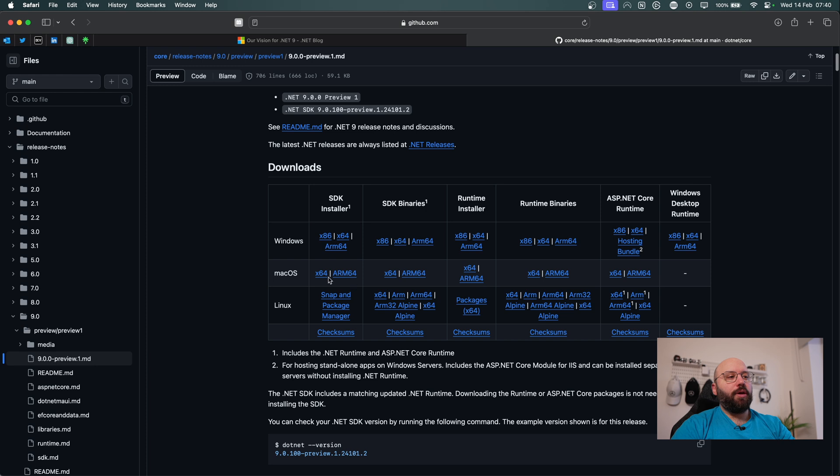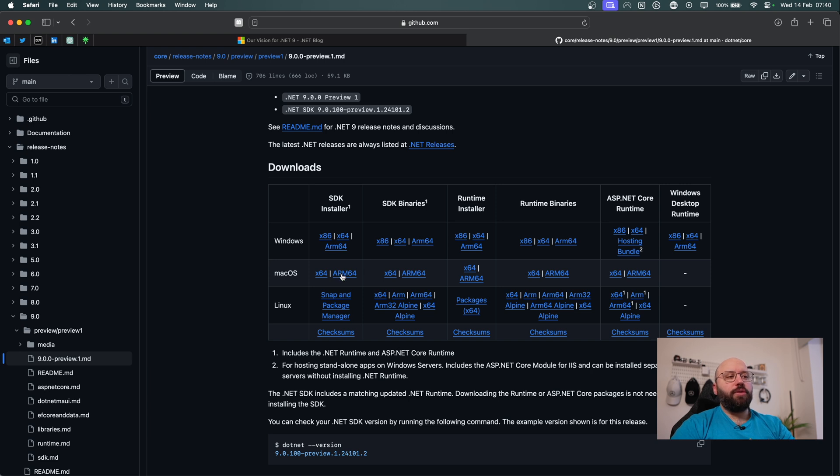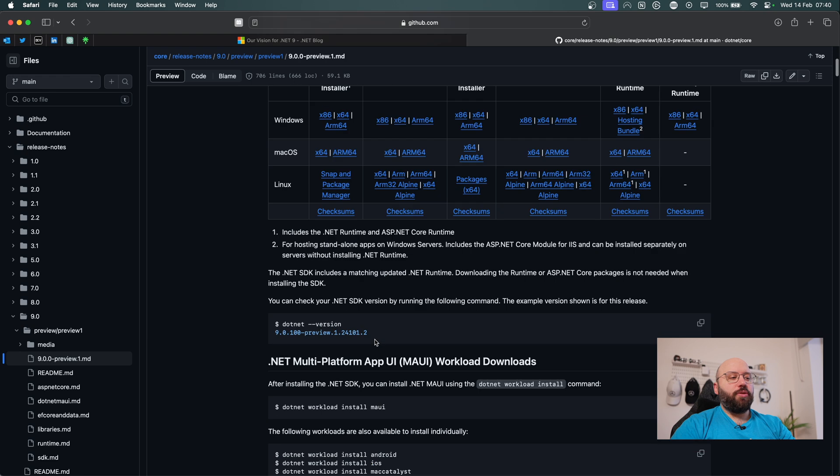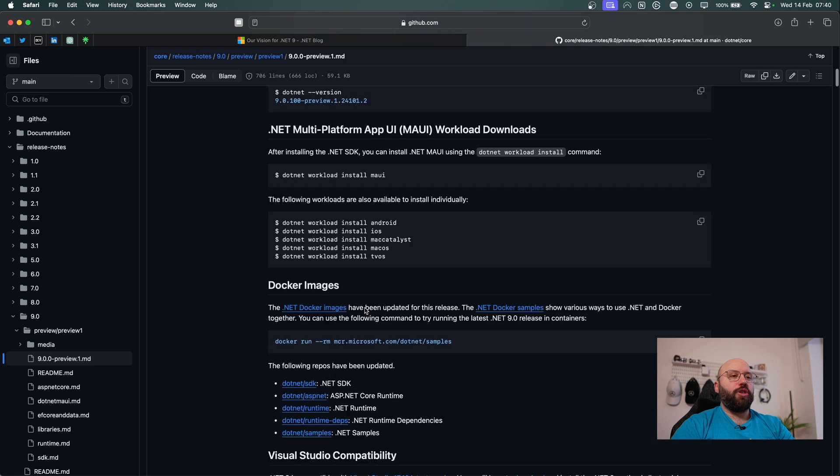So if you're on Mac, you can download the X64 arm if you're on M1 or Intel X64, similar to Windows. So once you download it, you're just going to be able to follow the normal installation process. And after that, you'll be able to see that you have .NET 9 enabled and installed on your machine.